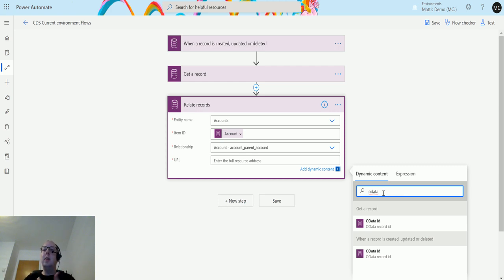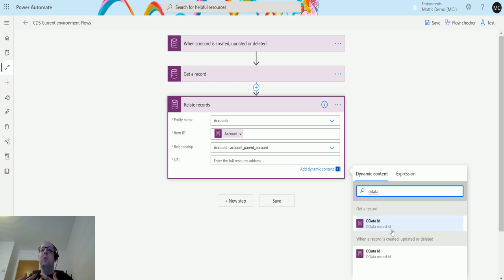I'm going to type in OData in here because the OData ID is actually the majority of what we need here. We need most of that URL, but there is one issue with it at the moment, which is what I'm going to show you.